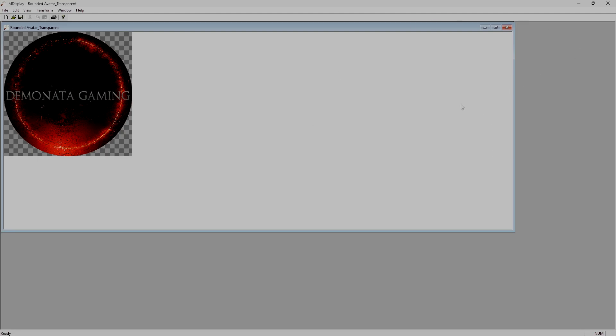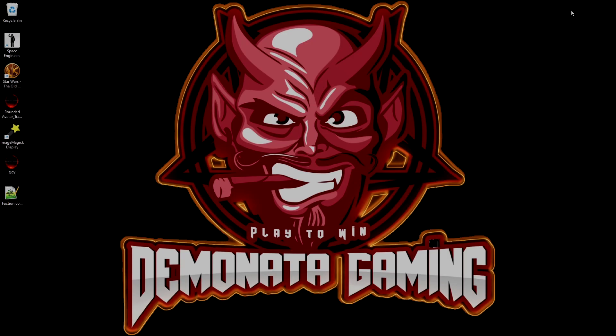Once you've done that, though, go ahead and close out Image Magic. Great. Now it's time to copy the file into your Space Engineers folders.